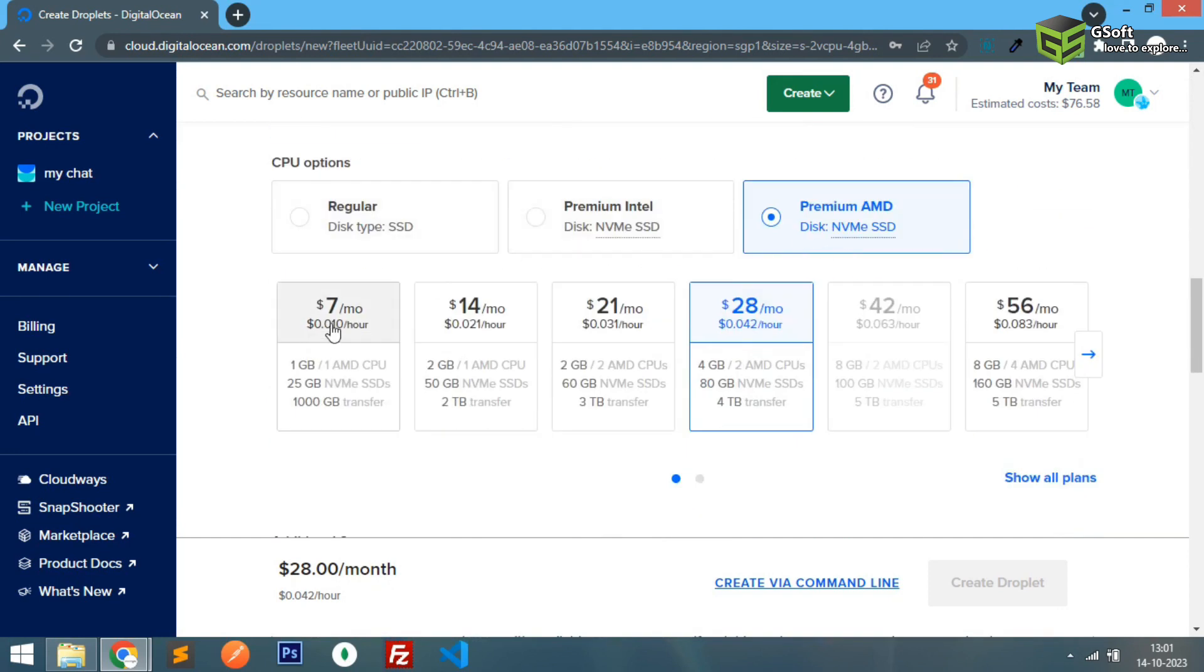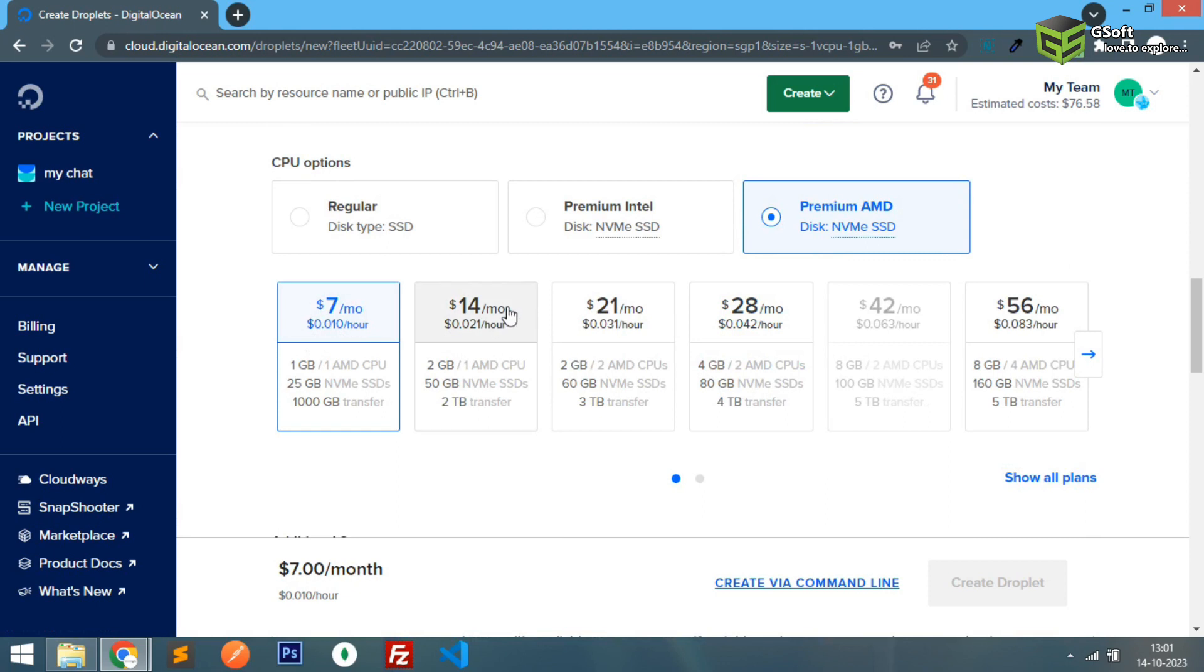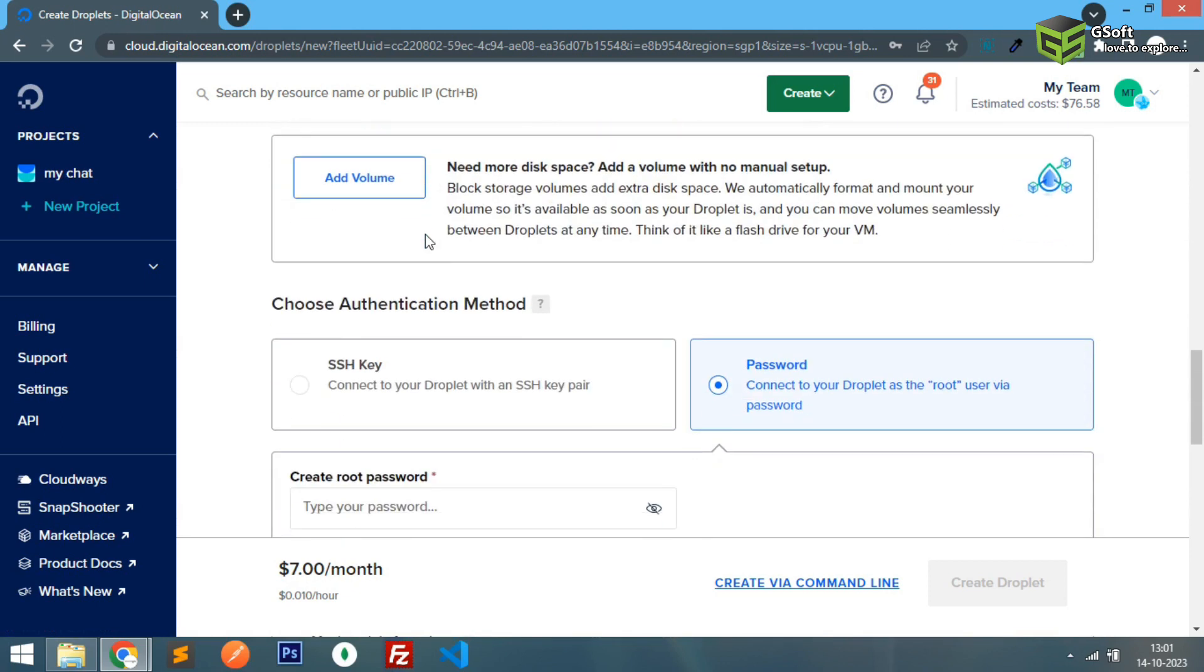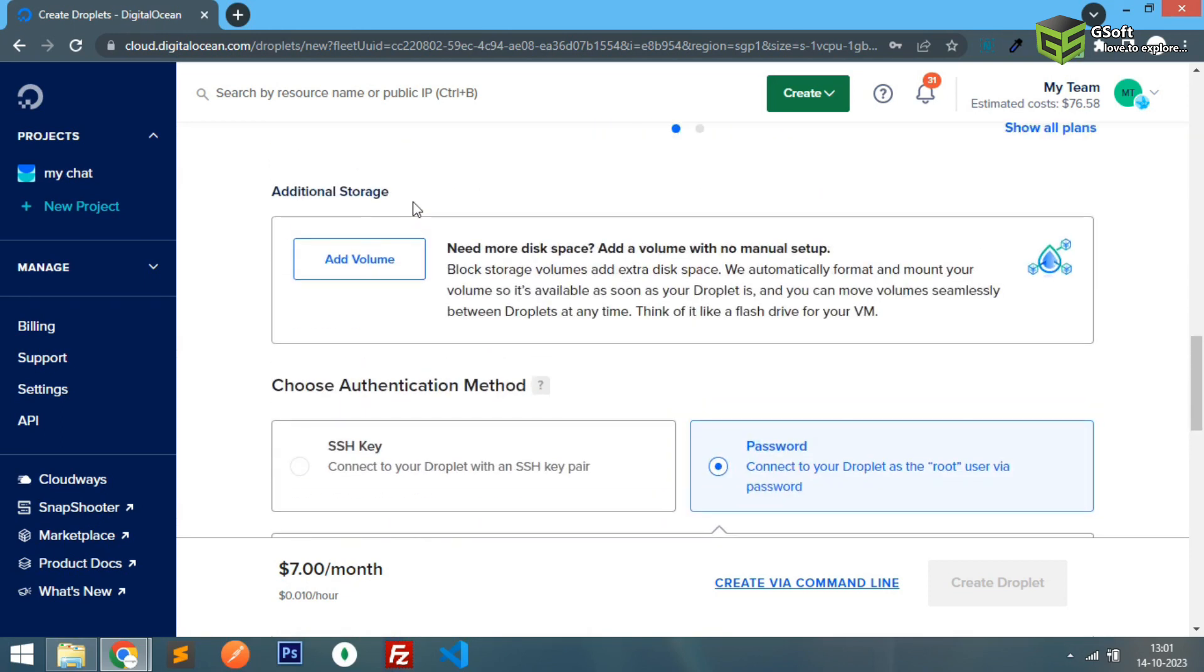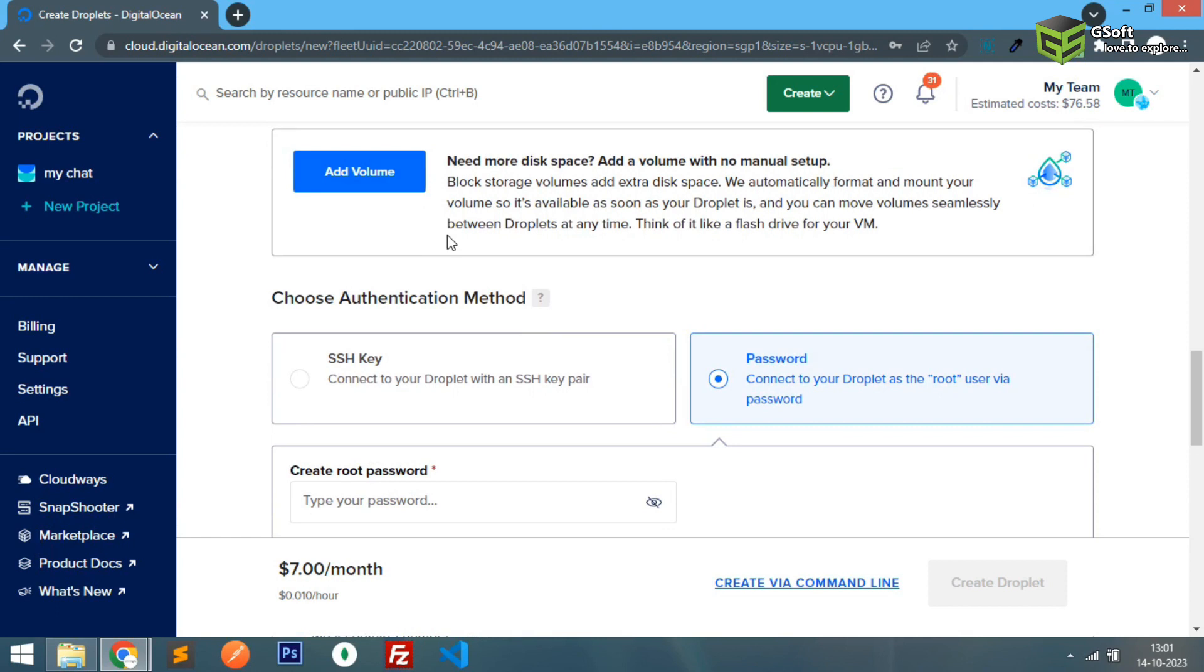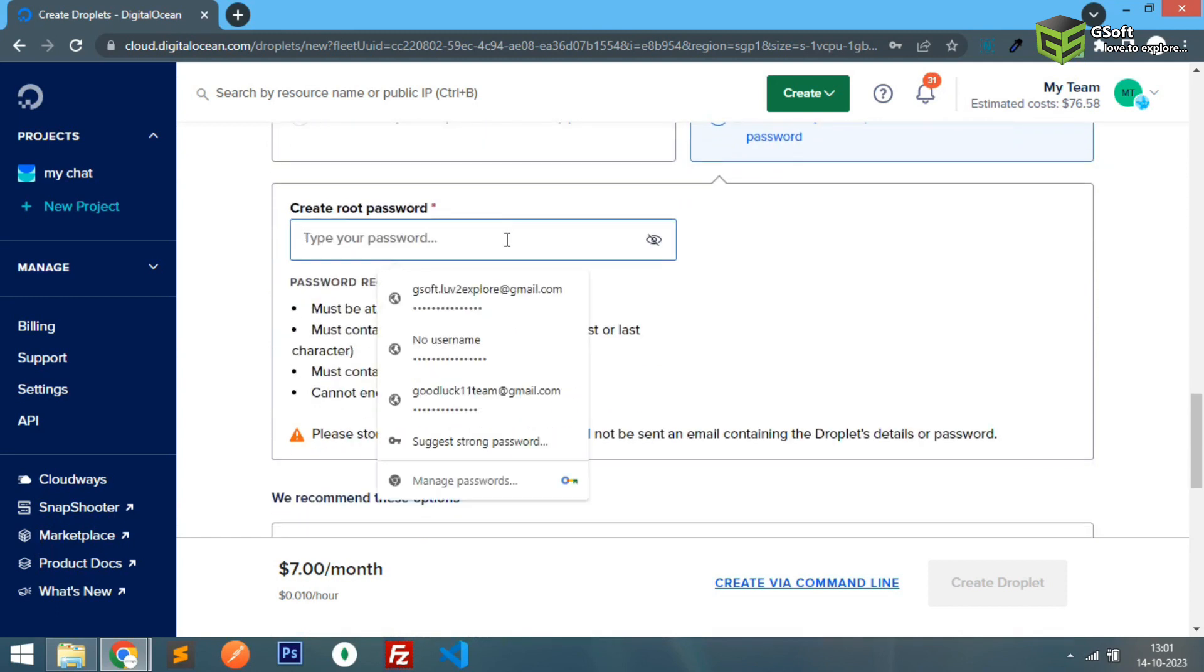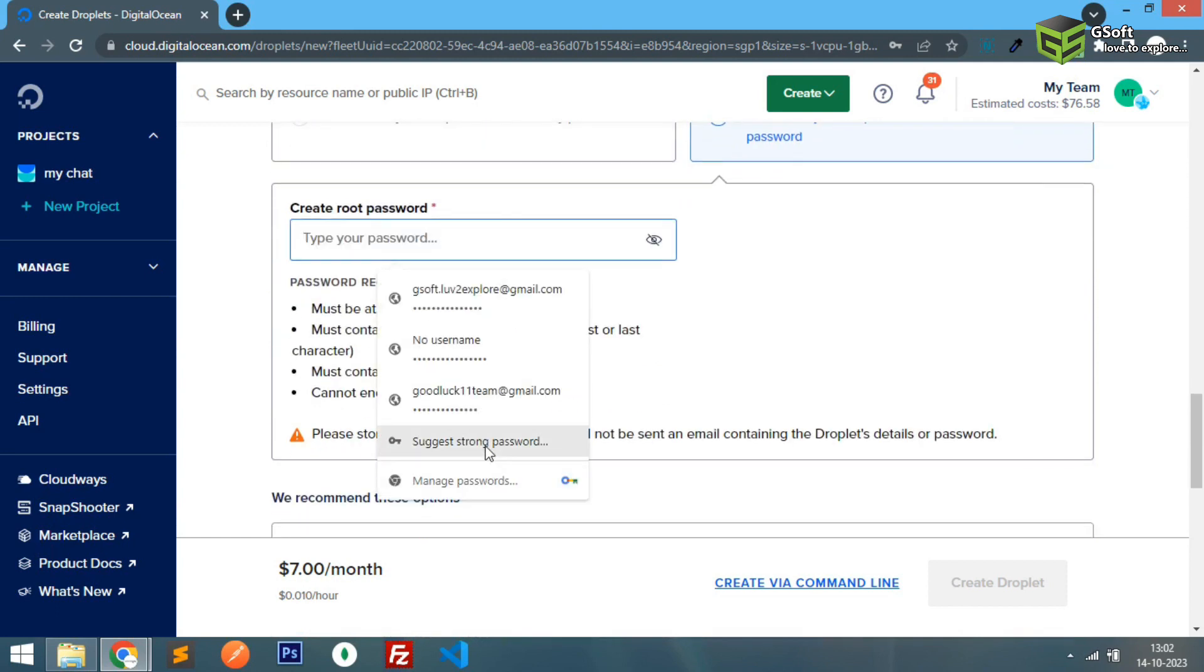And it is just for the requirement so I will go with the base server. And you can see here it says password and I will just create a password here.